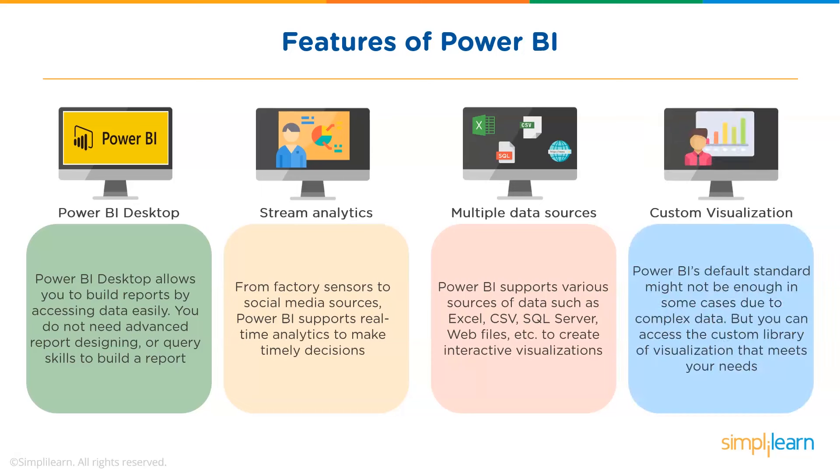And finally, Custom Visualization. Custom visualization is another vital feature of Power BI. While dealing with complex data, Power BI's default standard might not be enough in some cases. In that case, you can access the custom library of visualization that meets your needs.